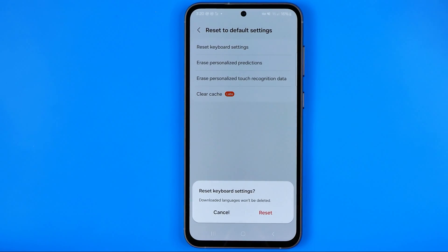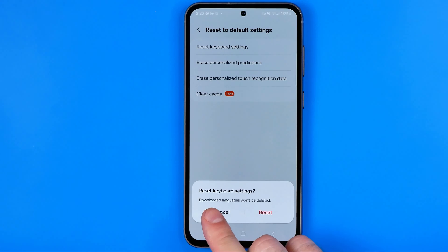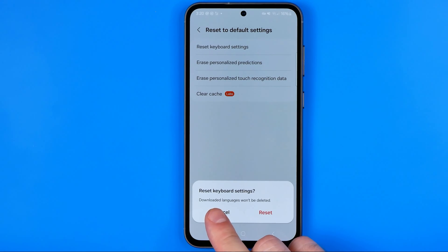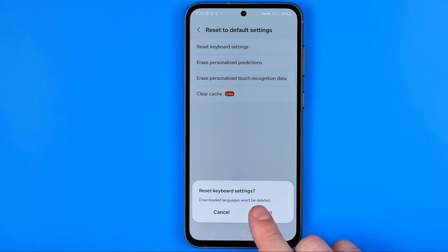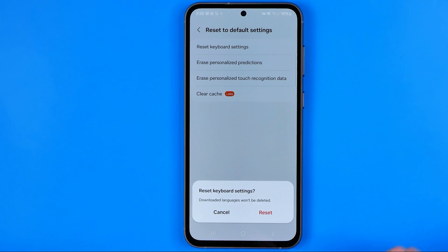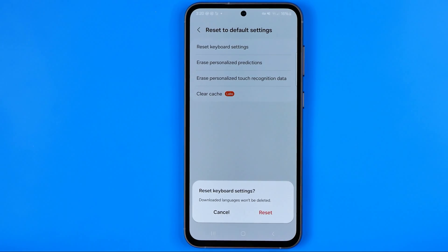Here it says that if you proceed, downloaded languages won't be deleted. All you have to do now is just hit Reset.